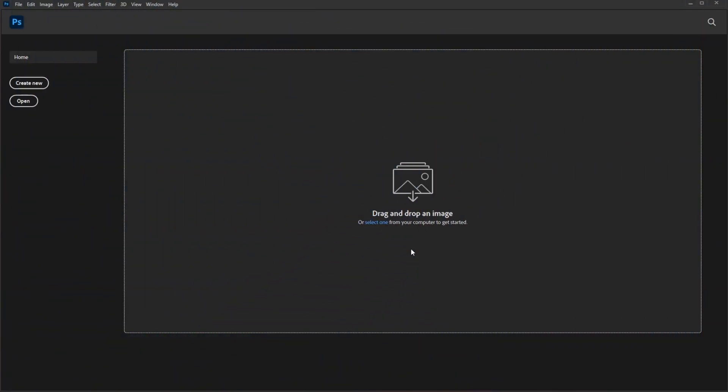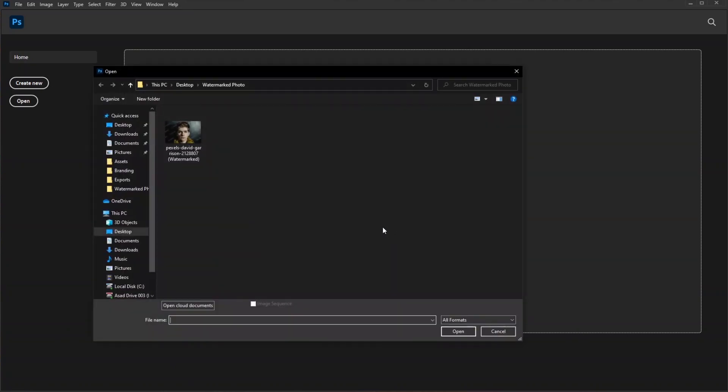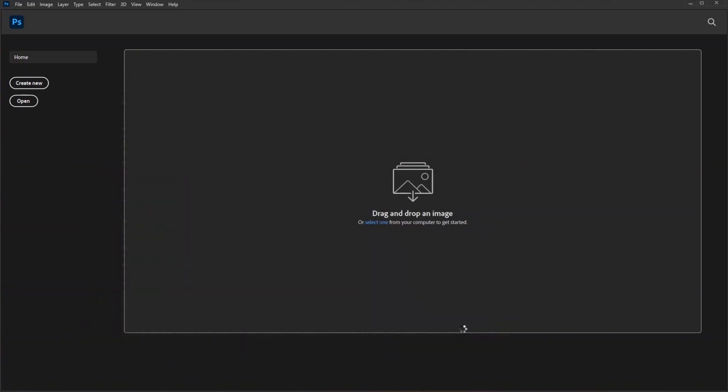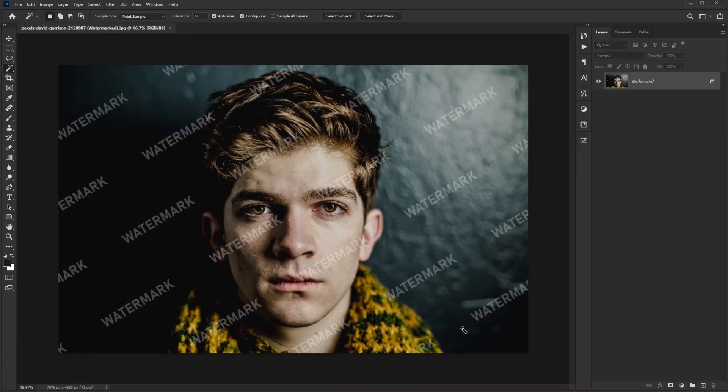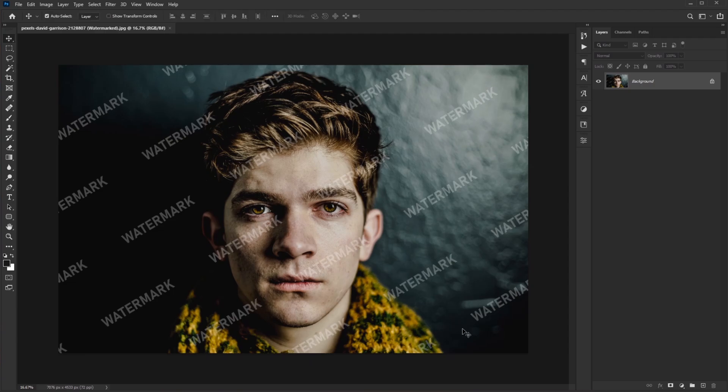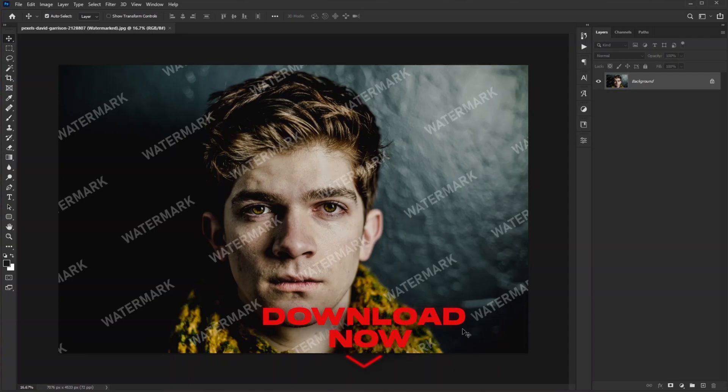In this amazing tutorial, I'll be showing you how you can remove watermarks from any image in just a few minutes. If you can learn to remove the watermark from this image, you can easily remove simple watermarks from any image. If you want to follow along with this tutorial, I'm linking this image in my description below so you can download it and follow along with me.